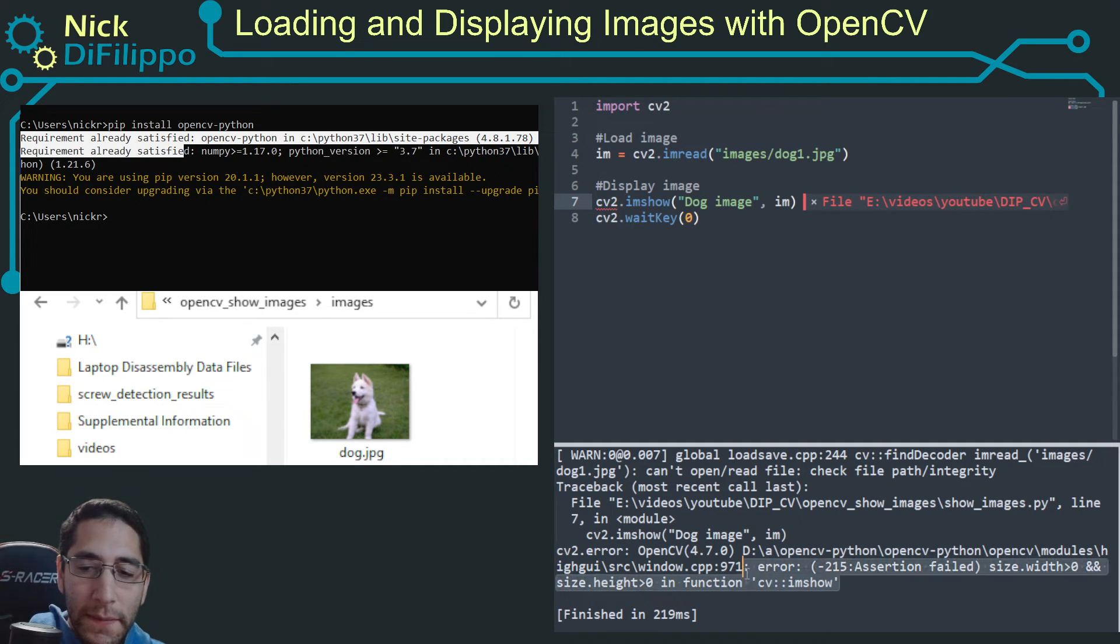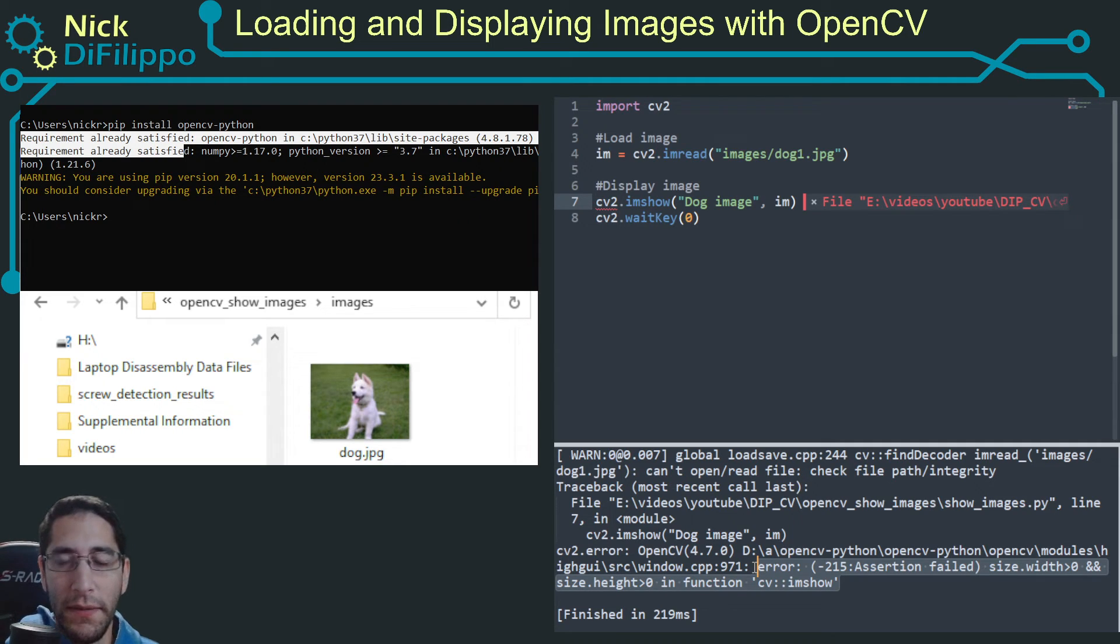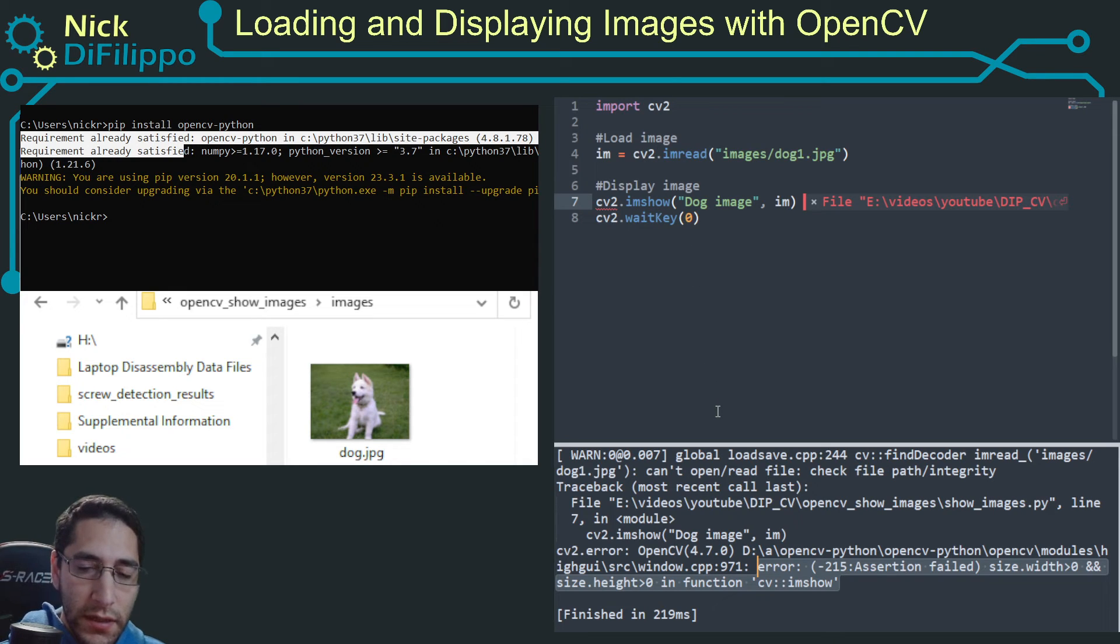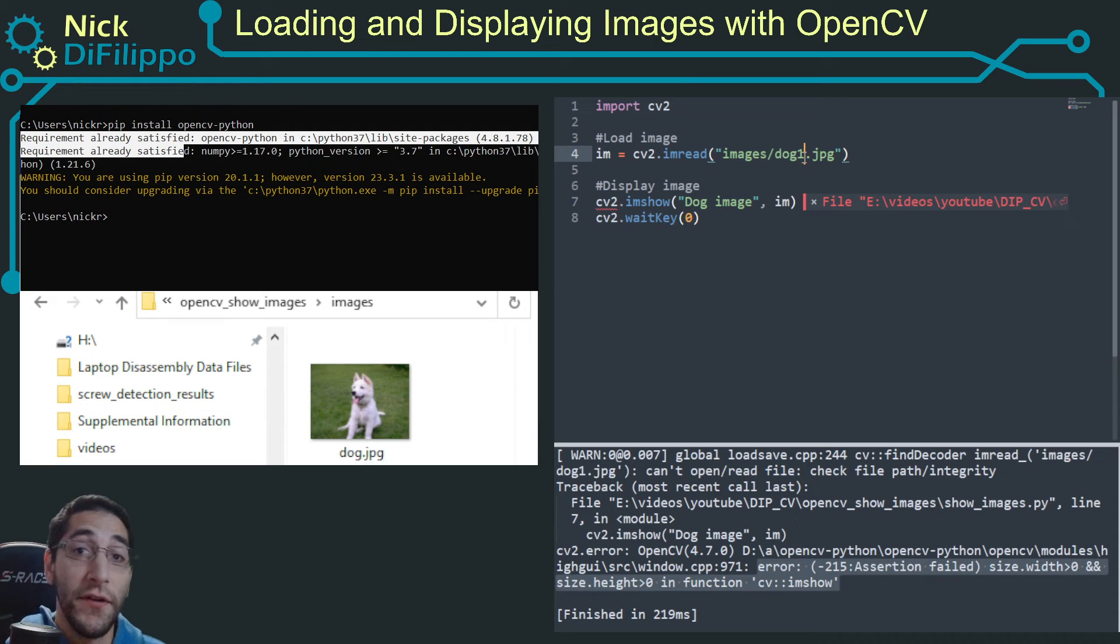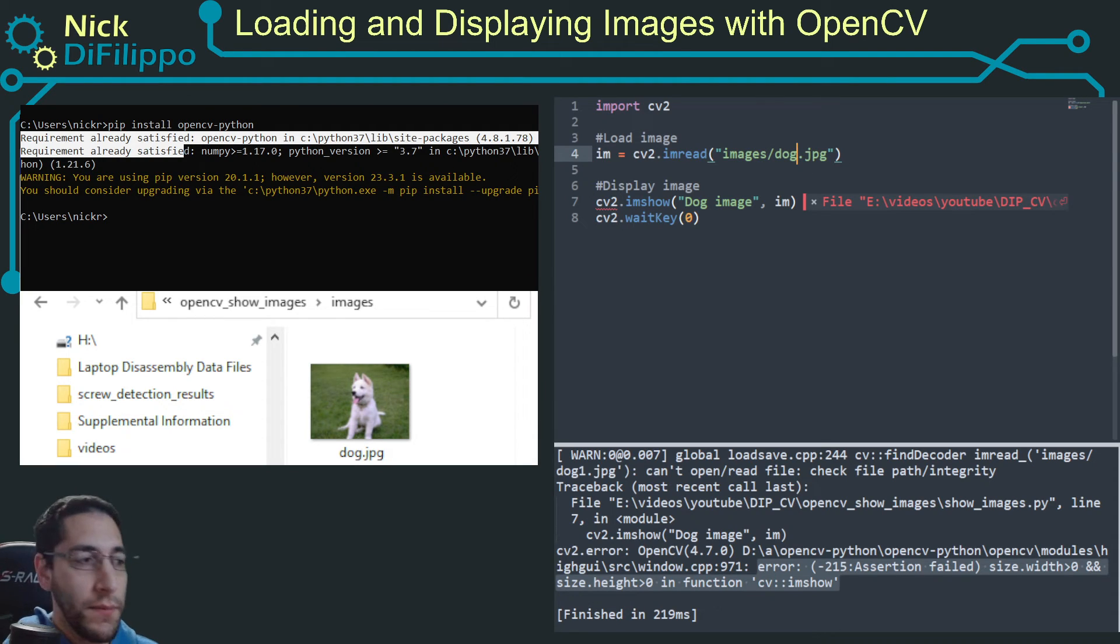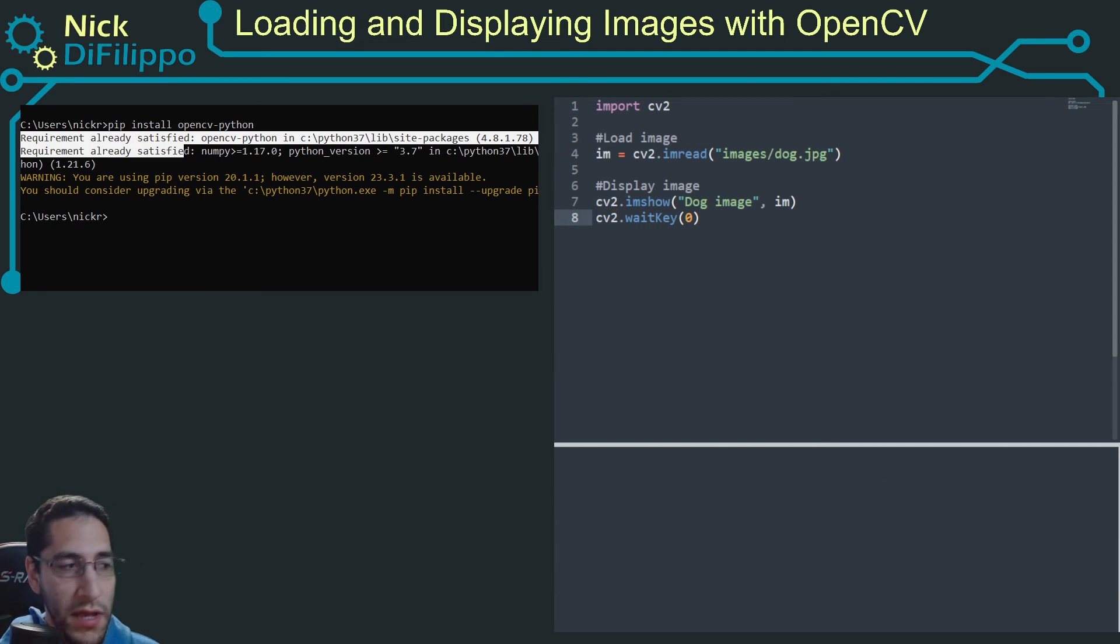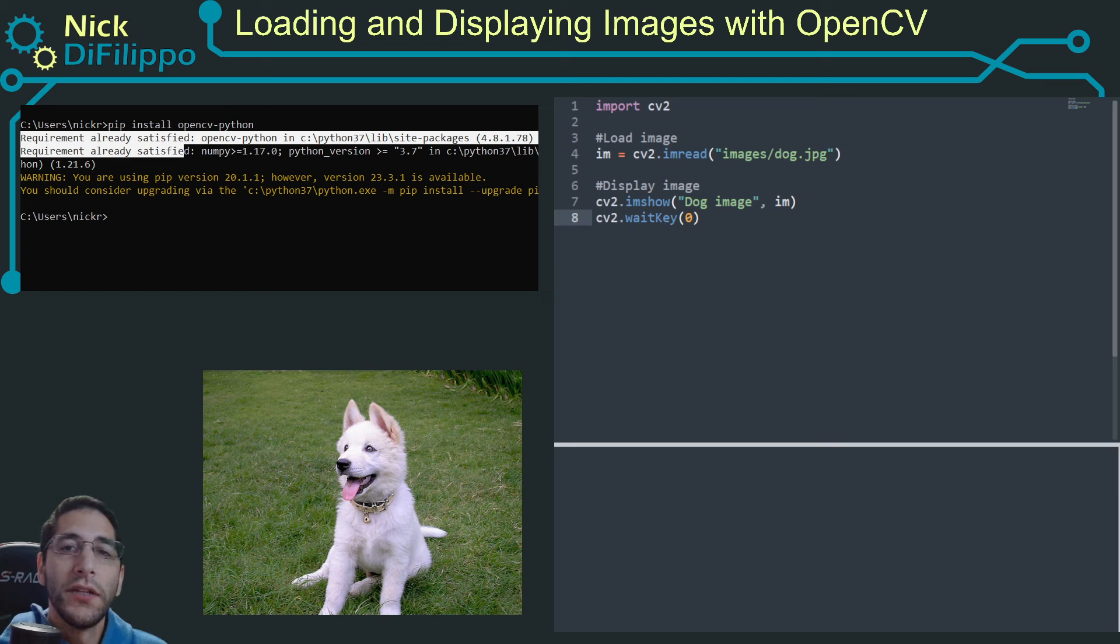So typically, this error means there is a problem with actually trying to load the image or manipulate the image in some way. So a good start to where to troubleshoot this is to look at your image's path if you're trying to load them in. Okay, there was a problem with that image right there. And if I rerun this, now it will work and I will actually load the dog image.